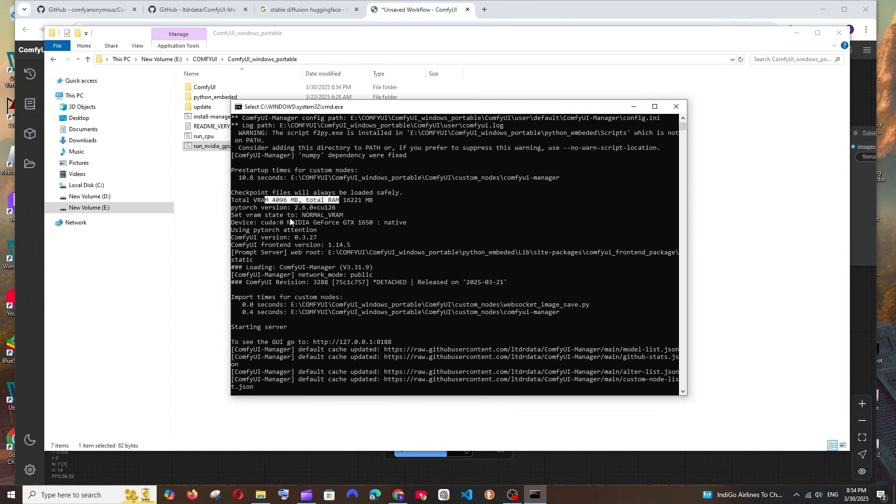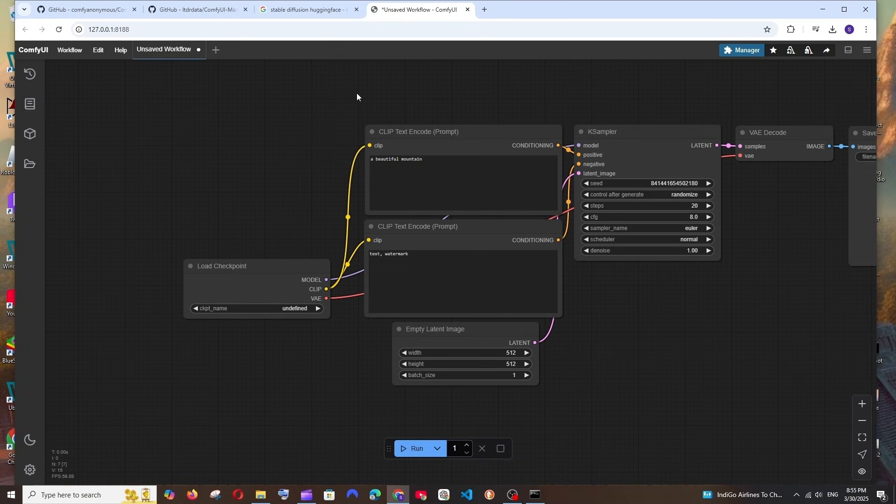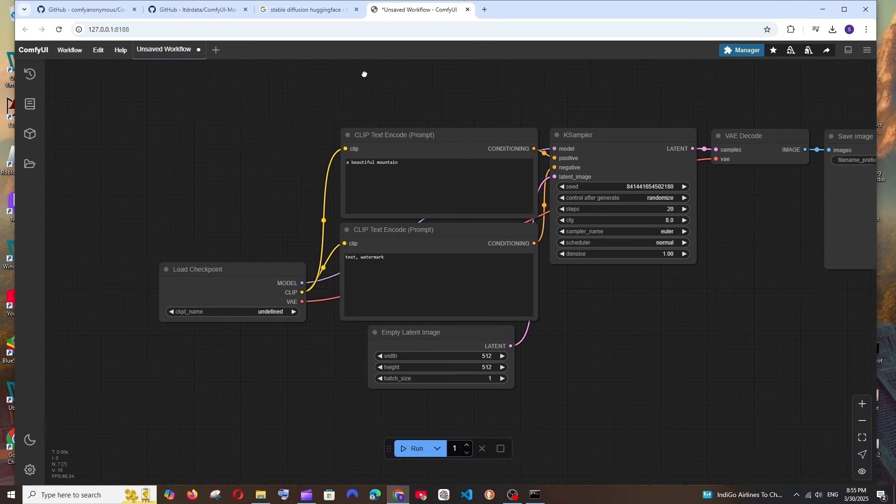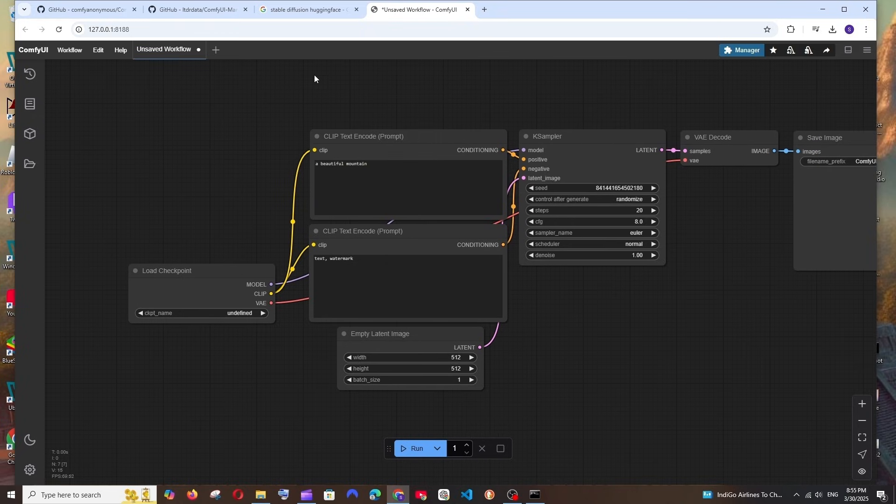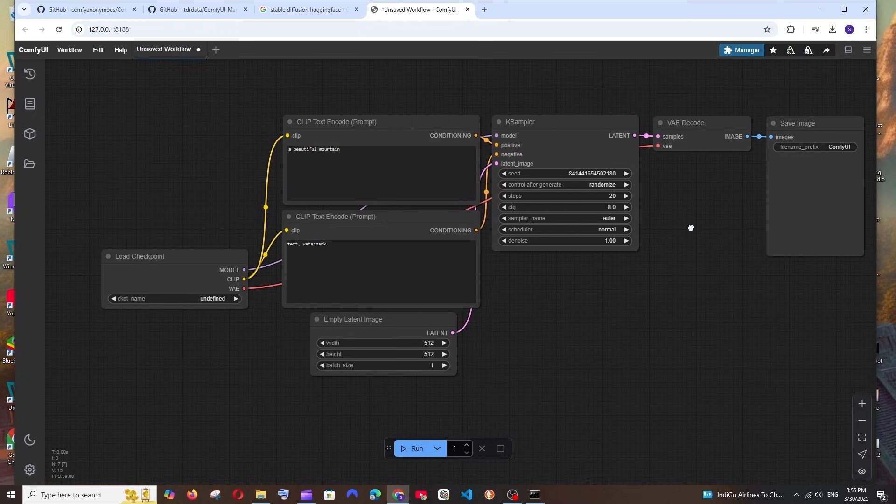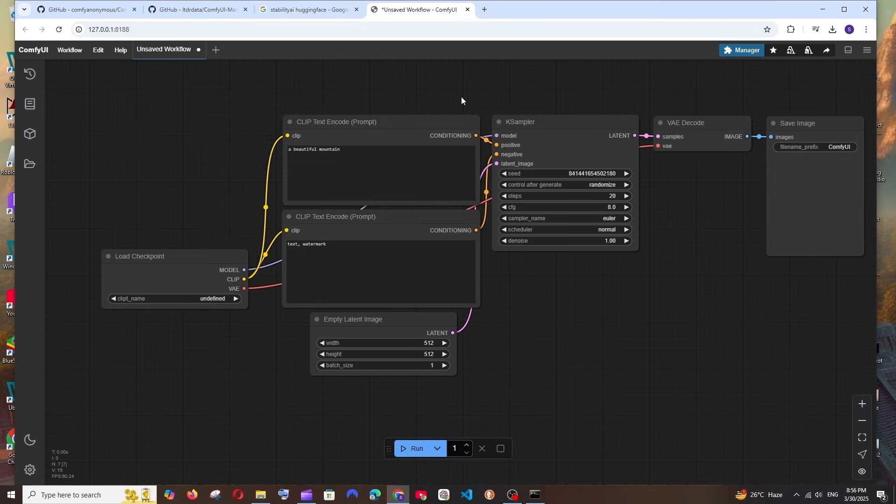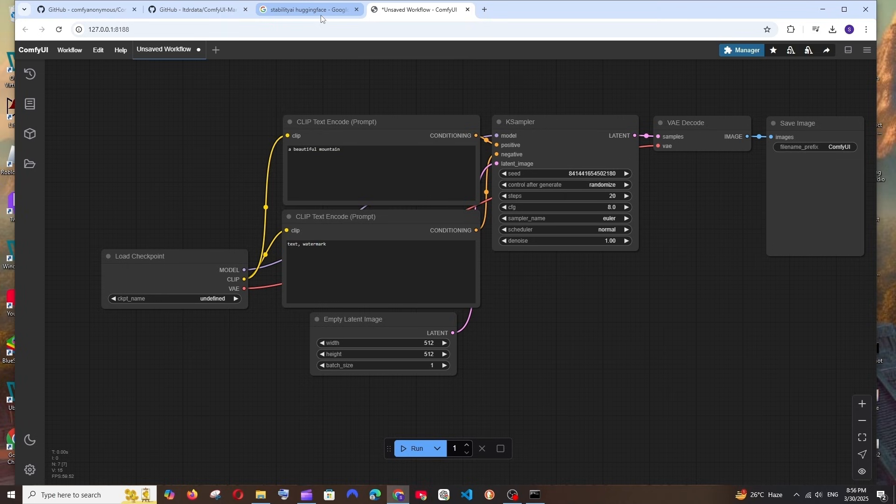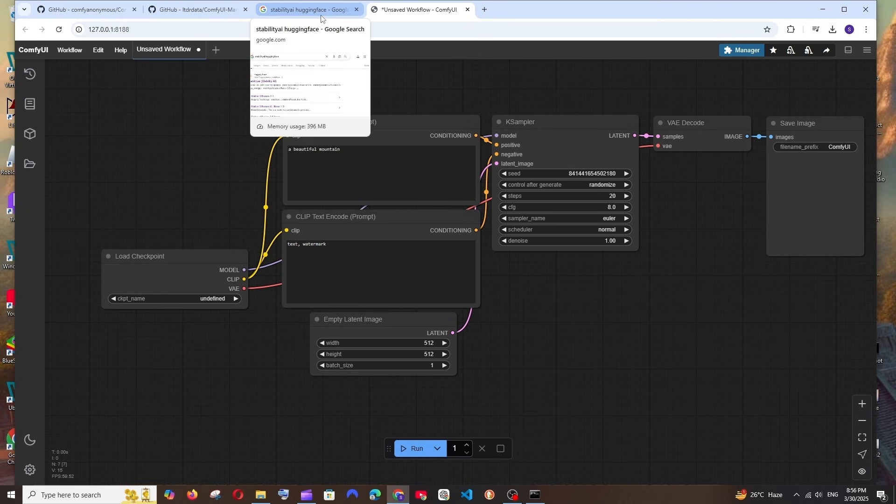As you can see here, we'll be getting another command prompt and here this will display us how much VRAM that we have. I have around 4 GB which is the 4 GB graphics card. It displays also my graphics card model and this will open our ComfyUI automatically in the browser like this. We'll be having the default interface as this.